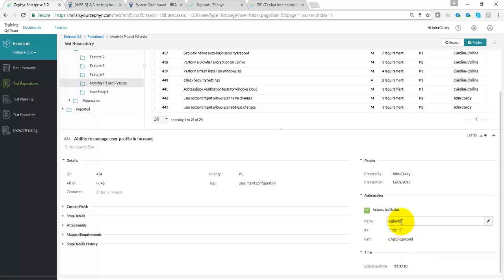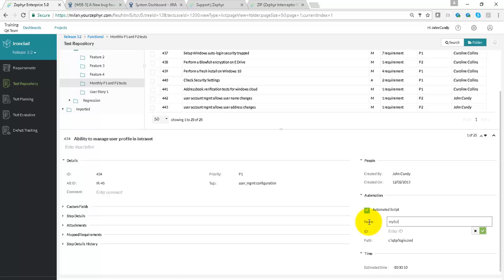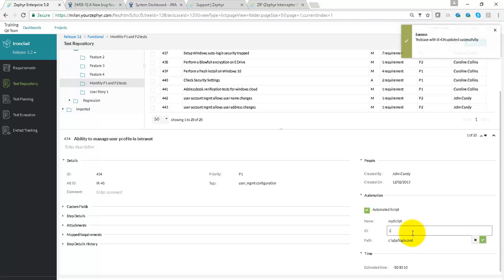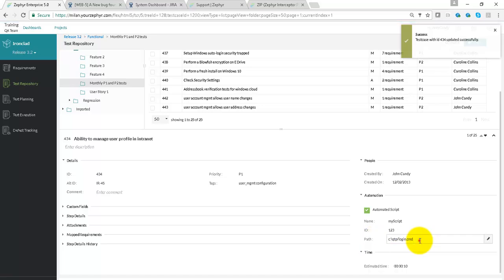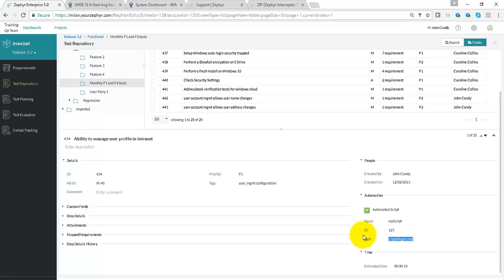On the right hand side we can see details of automated scripts. So although test cases can be manual, you can also type in script details for the invocation of an automated script. The Z-Bot will take this to execute it.